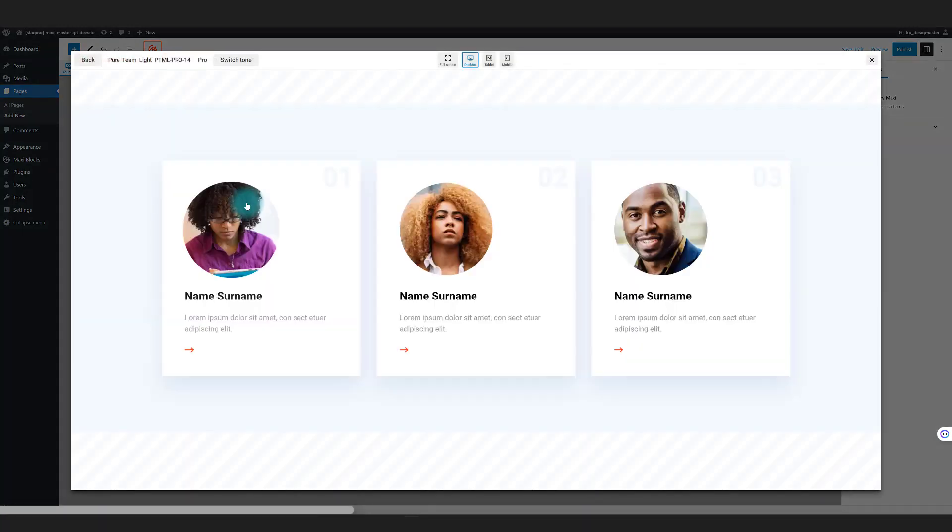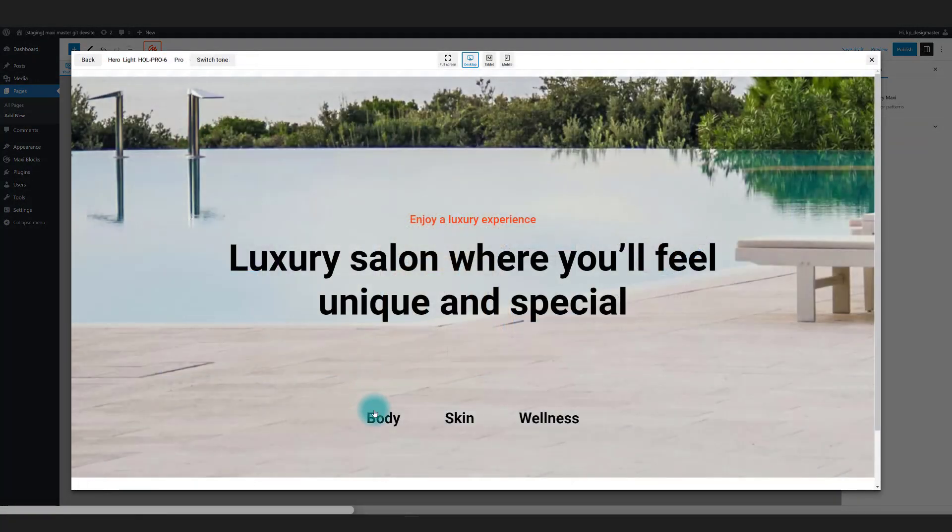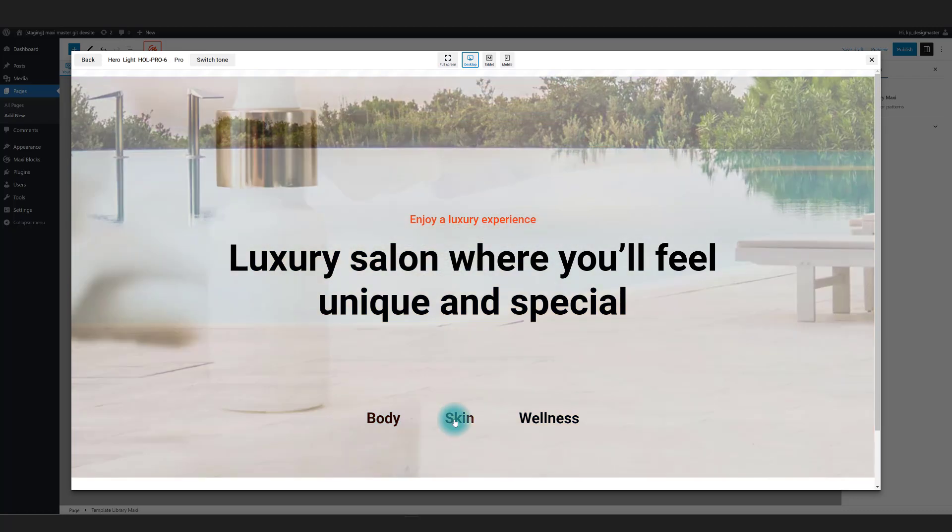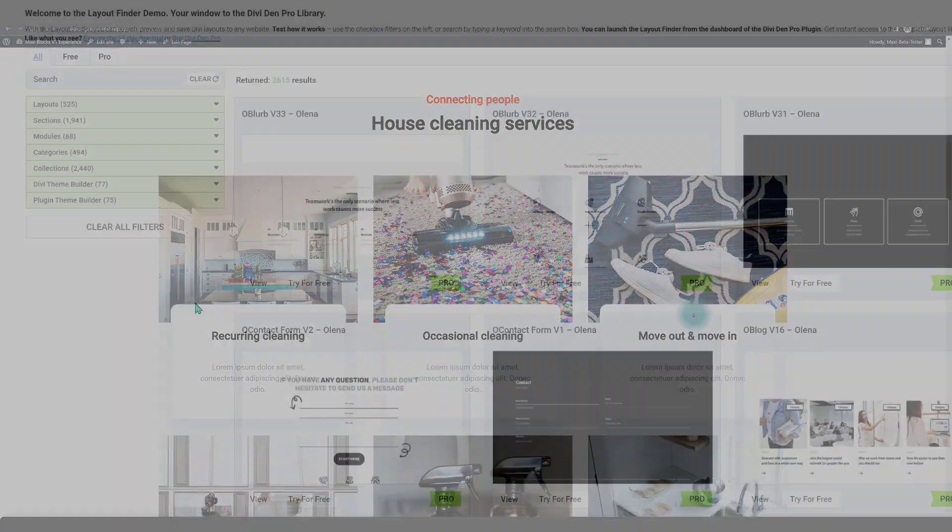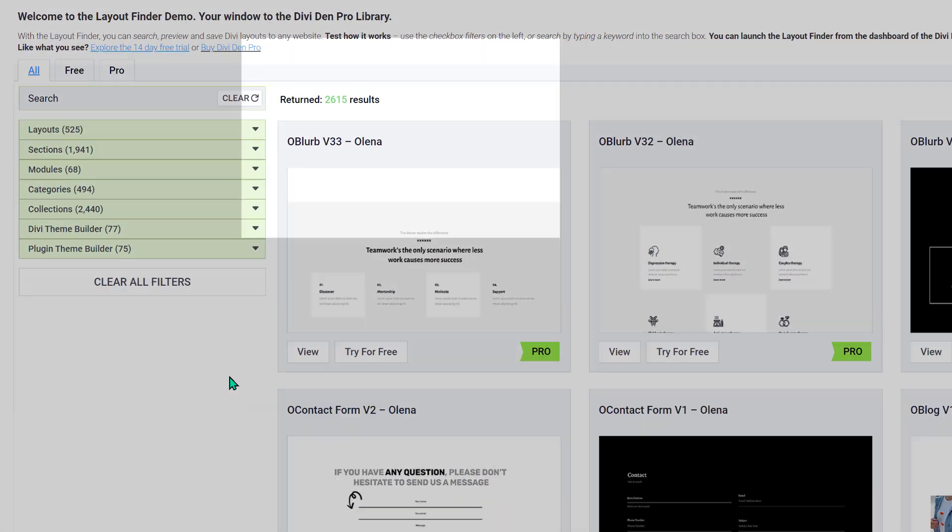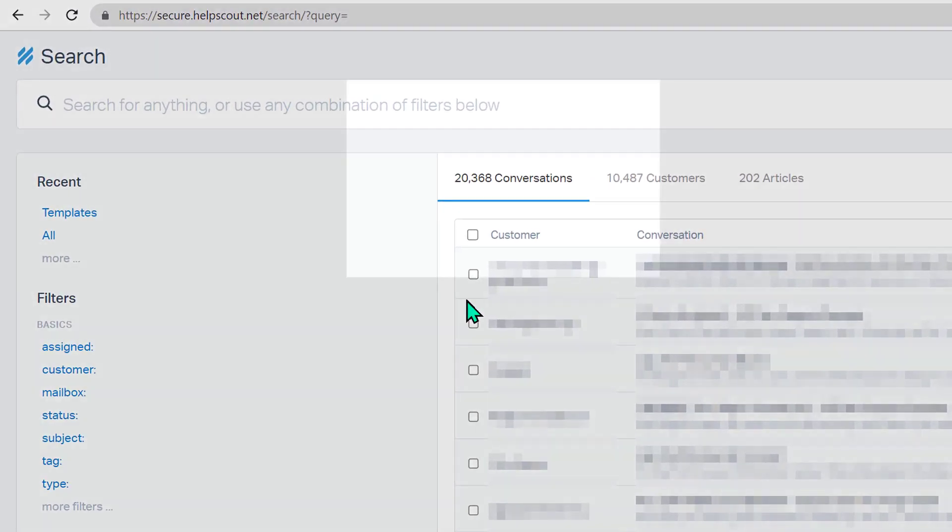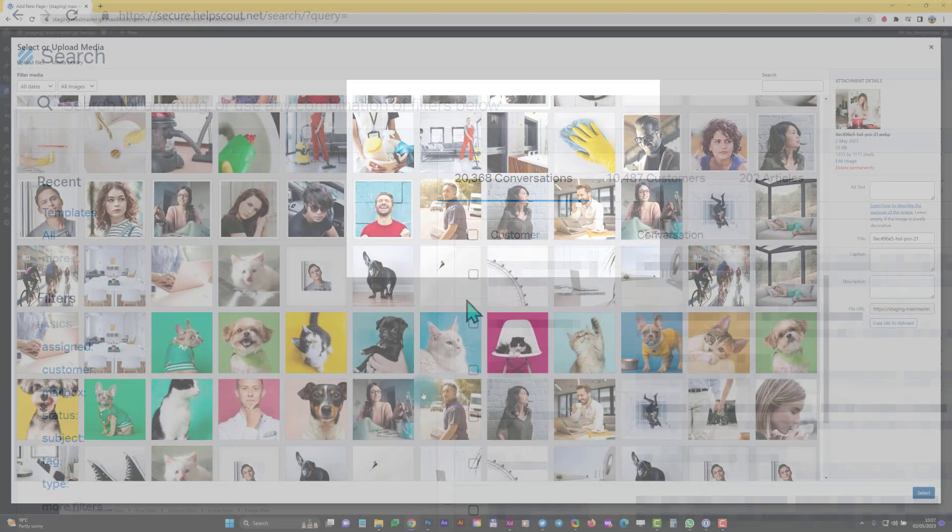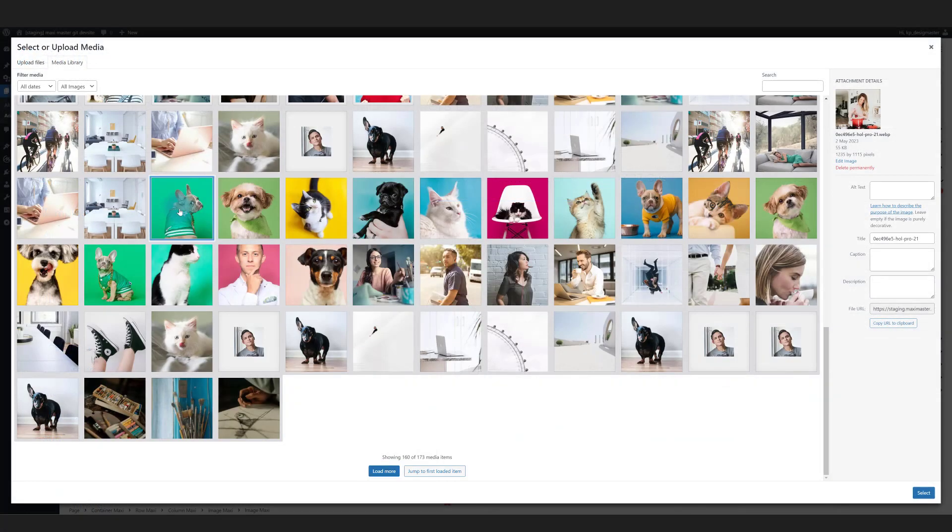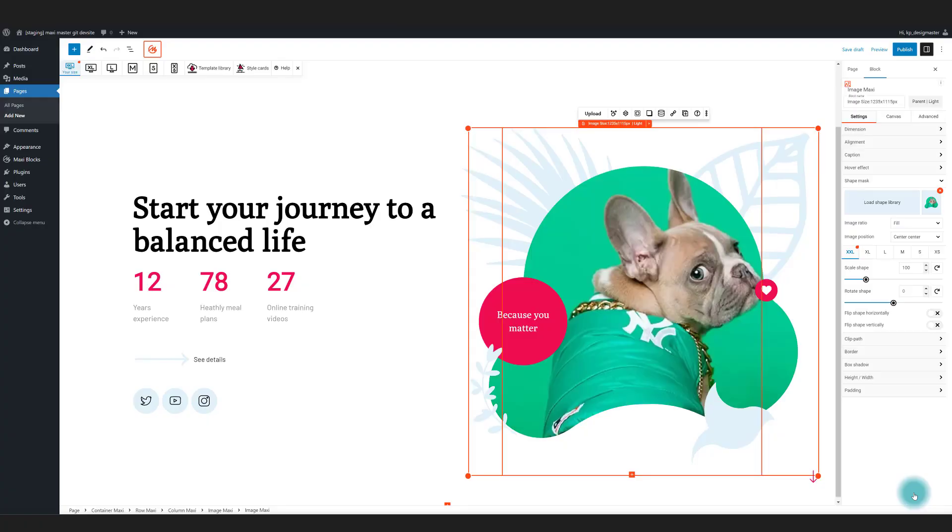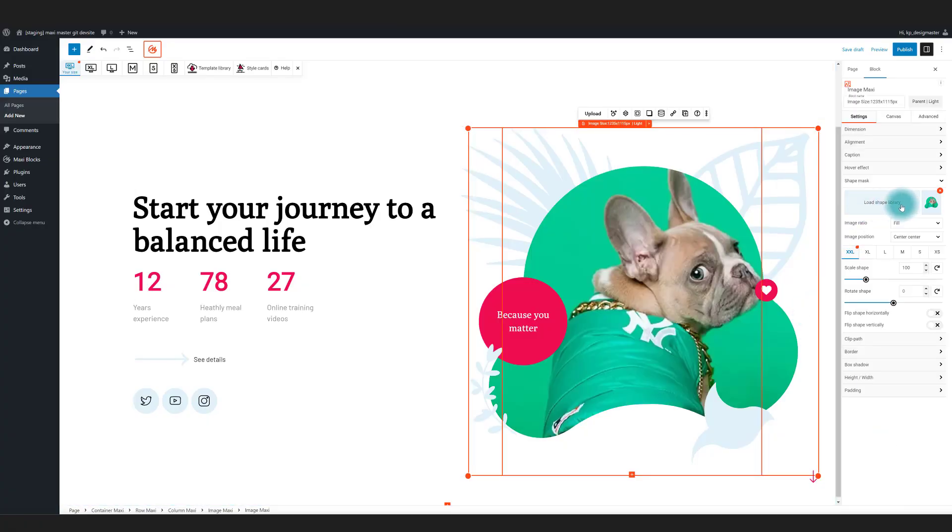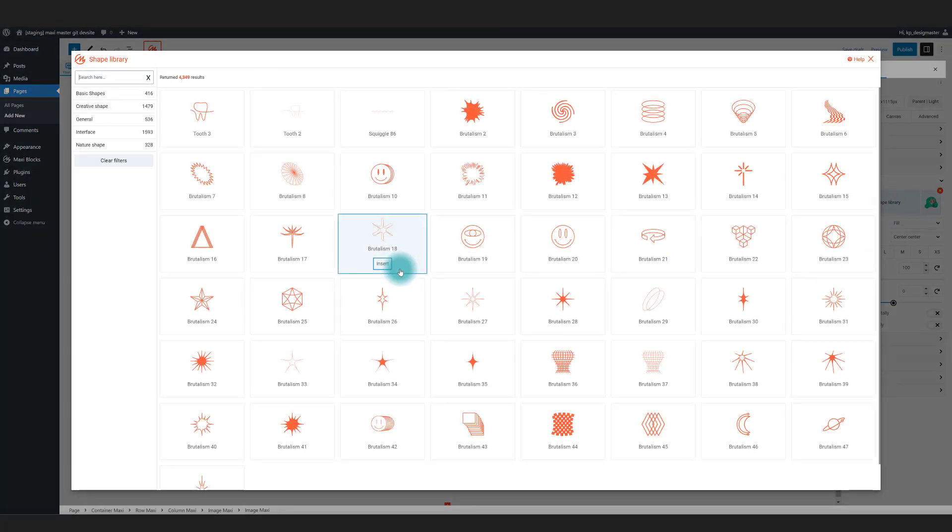However, not all page templates are created equal, and that's where Maxi Blocks comes in. Since 2018, we've created 2,600 page builder templates and had over 20,000 support conversations with creators just like you. We know the struggles you face when working with templates.